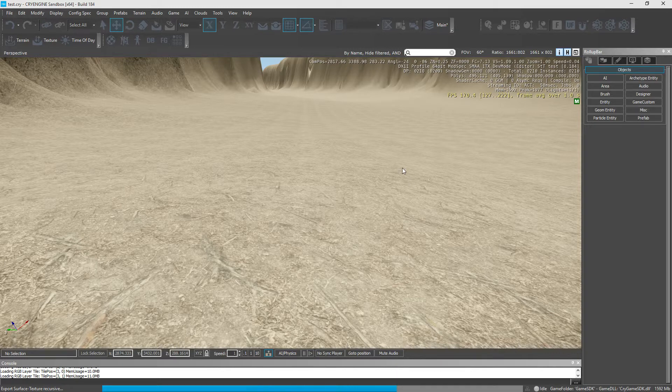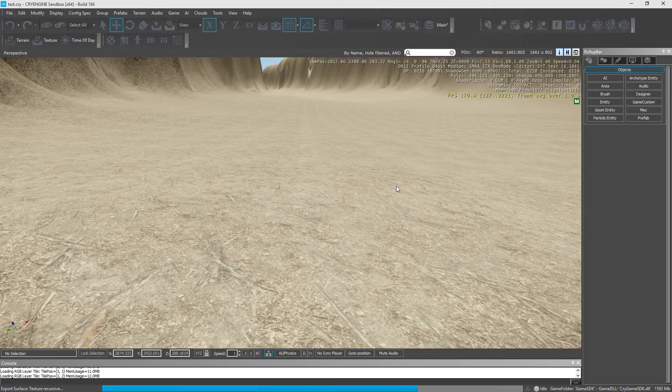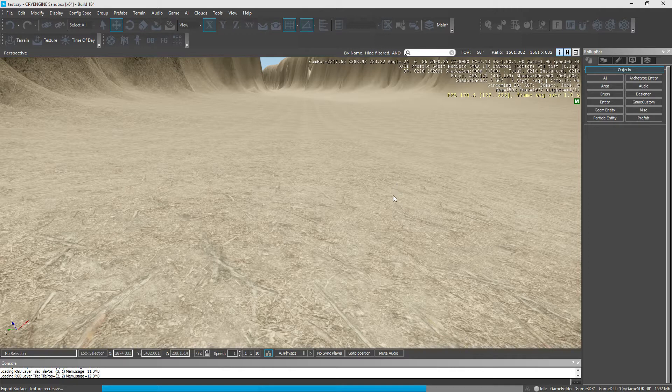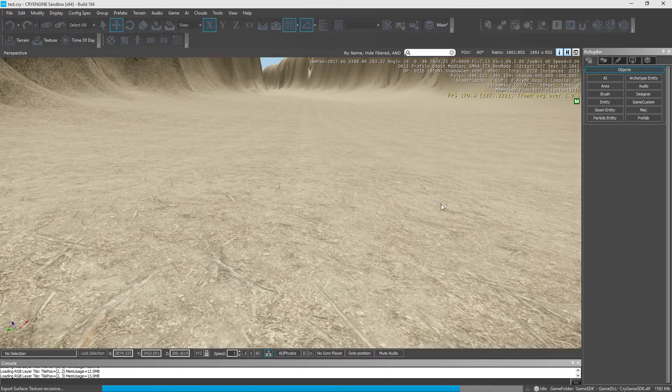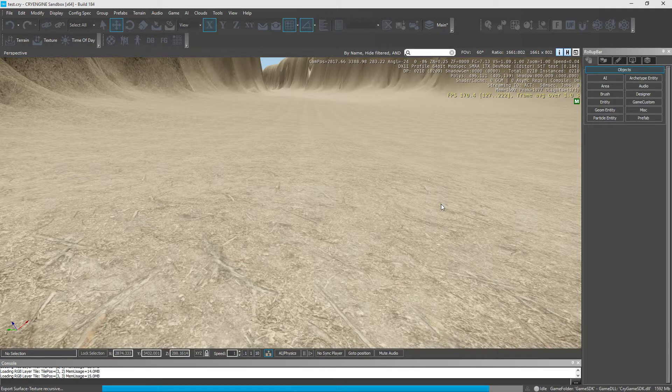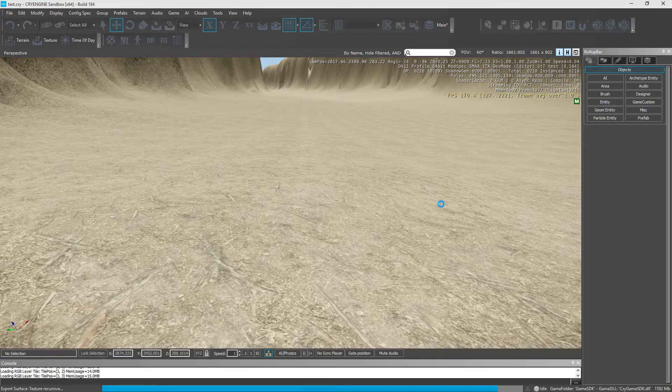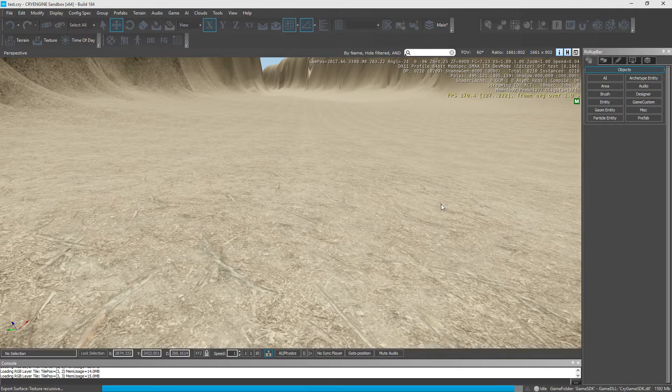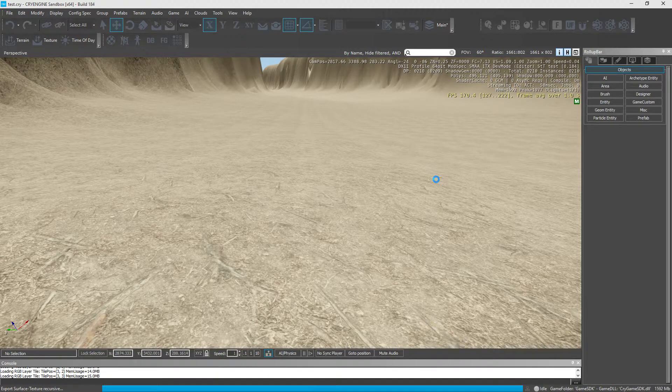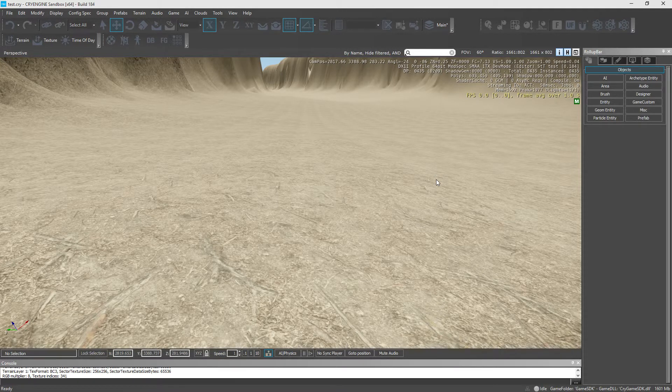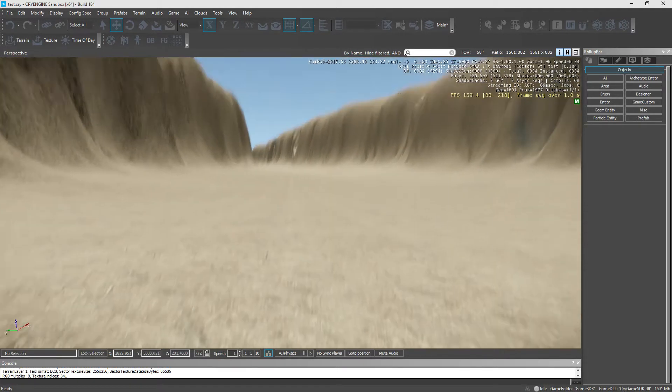Now this engine, as you all know, is able to handle shit tons of foliage and things like that. And the next thing we're going to be doing is we're going to put down a small river. The river tool is a bit buggy, but at least it works.